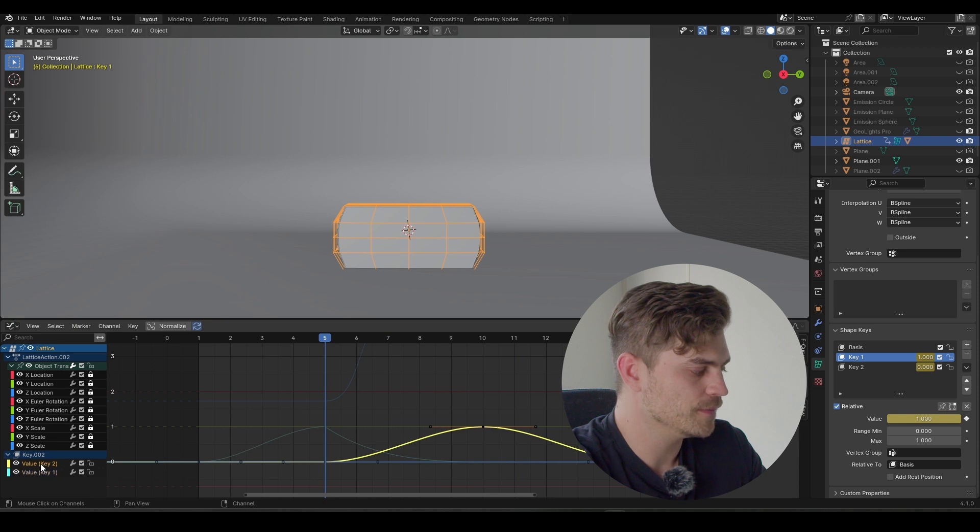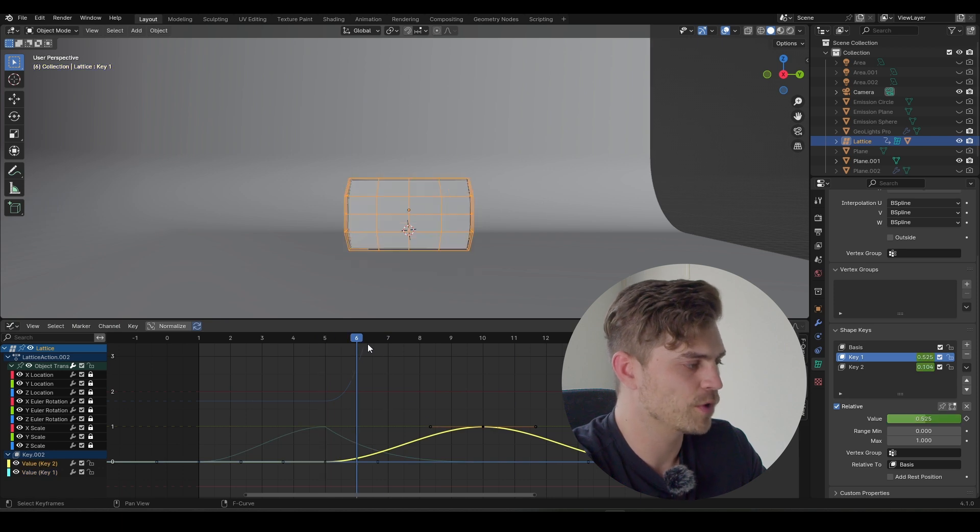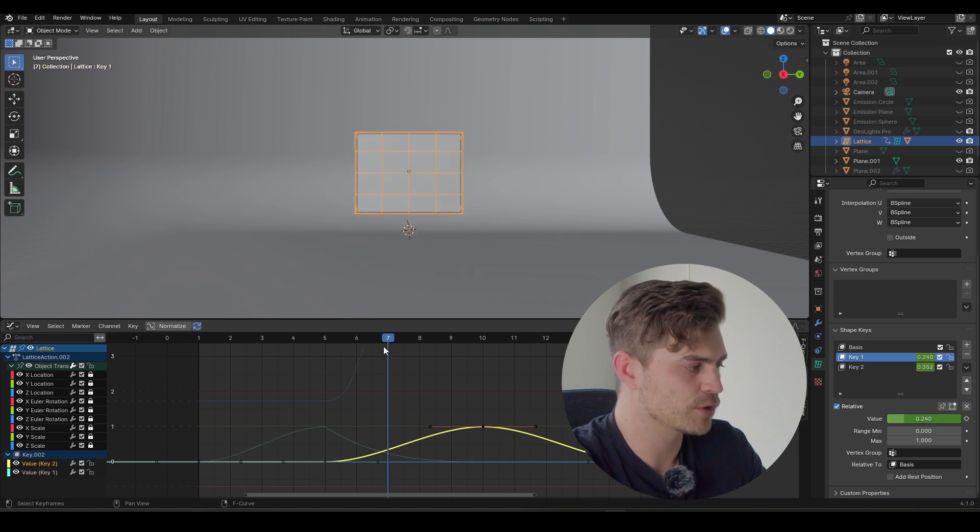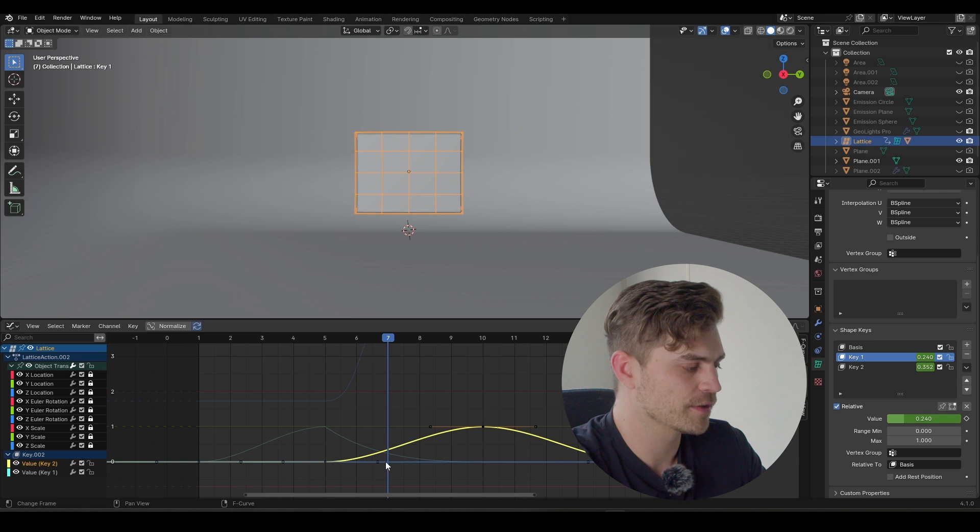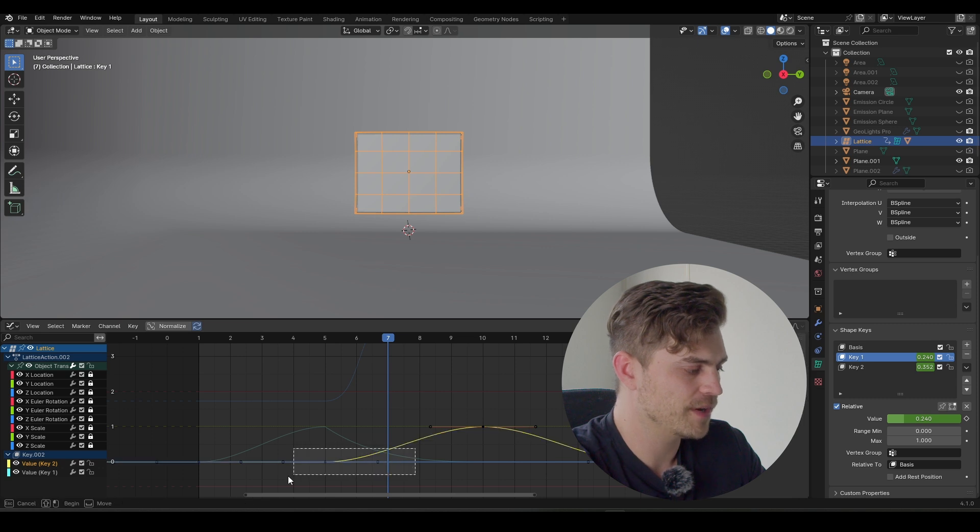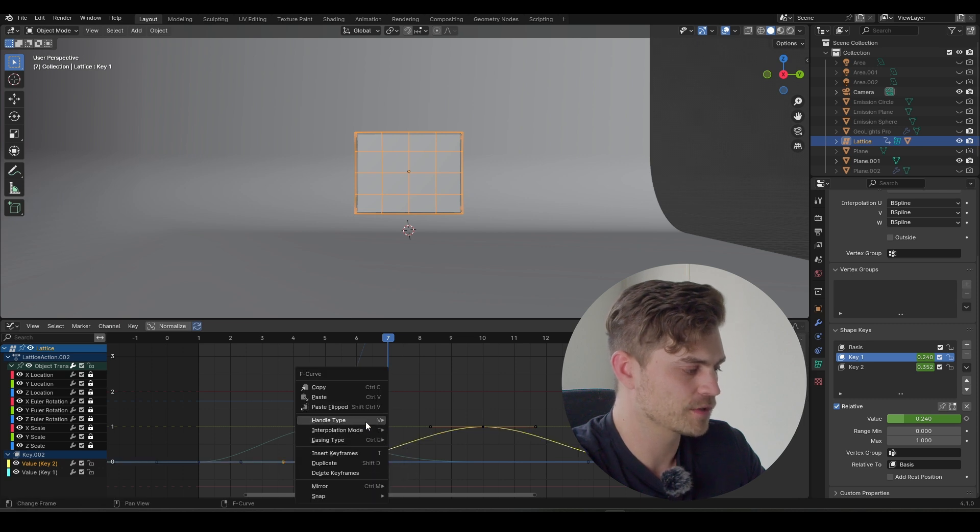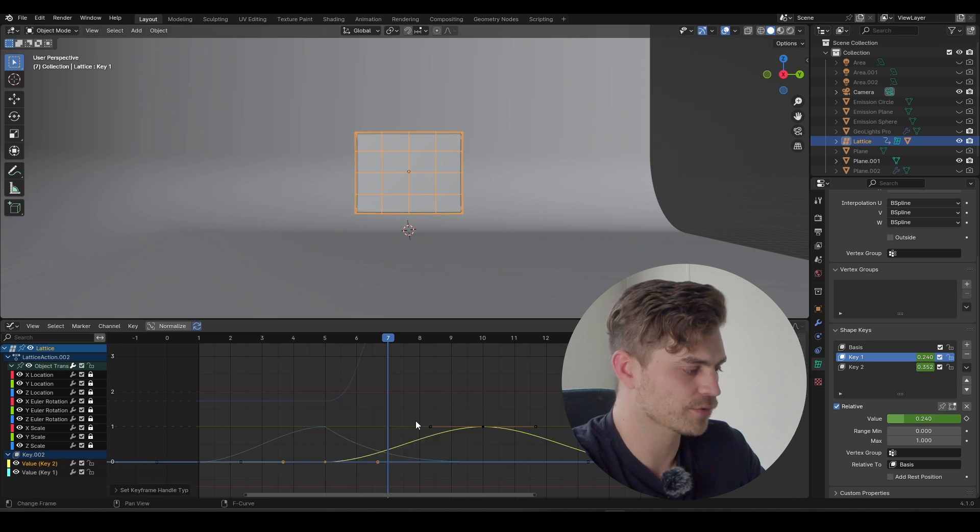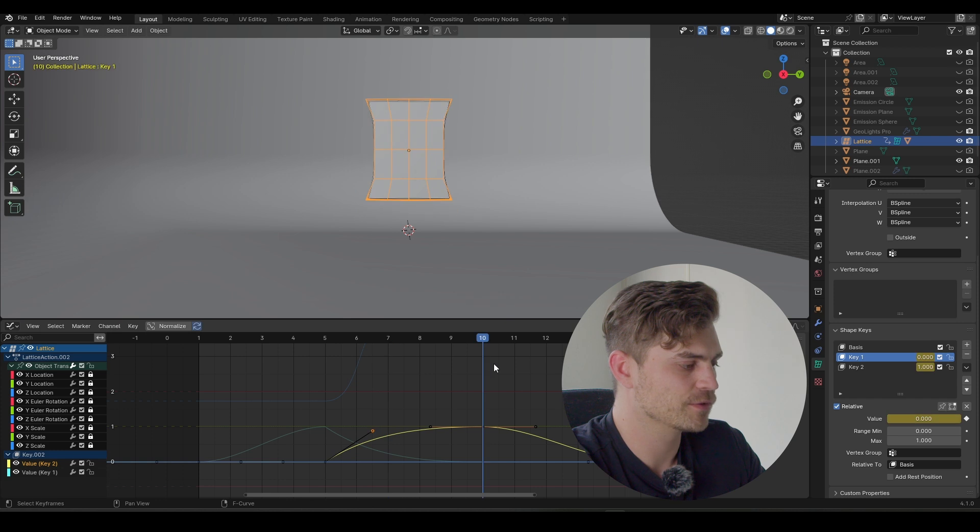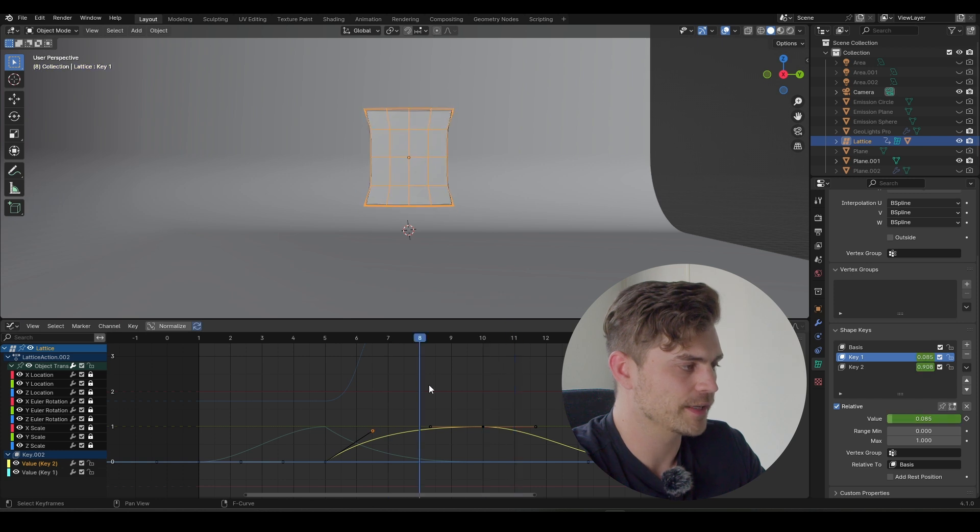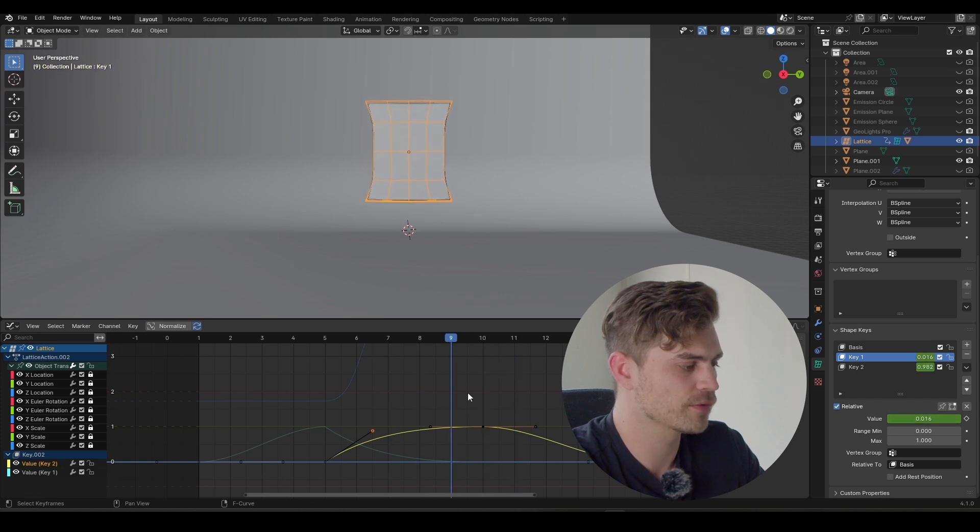Then go into the value two, which is our second keyframe. And we want this to be a bit quicker. I want it to be stretched over here already. And the way I'm going to do it is simply by selecting this, changing the handle type to free, taking this handle and bringing it upwards.